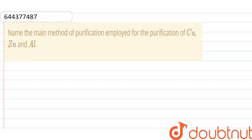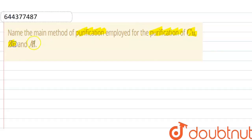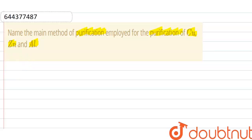The question is: name the main method of purification employed for the purification of copper, zinc and aluminium. Now we have to name the purification method of copper, zinc and aluminium.